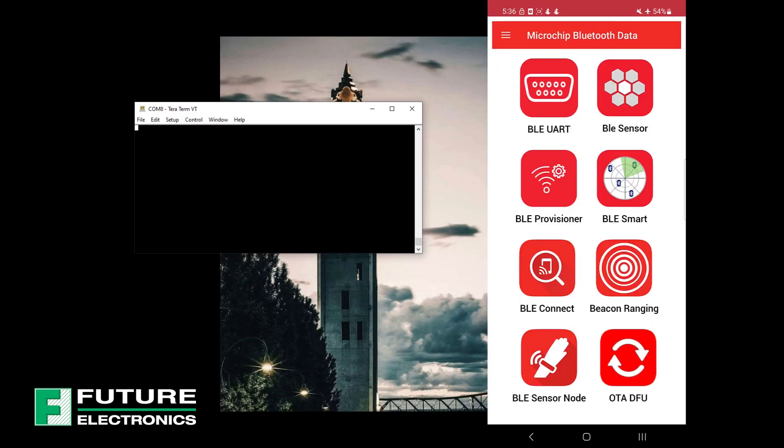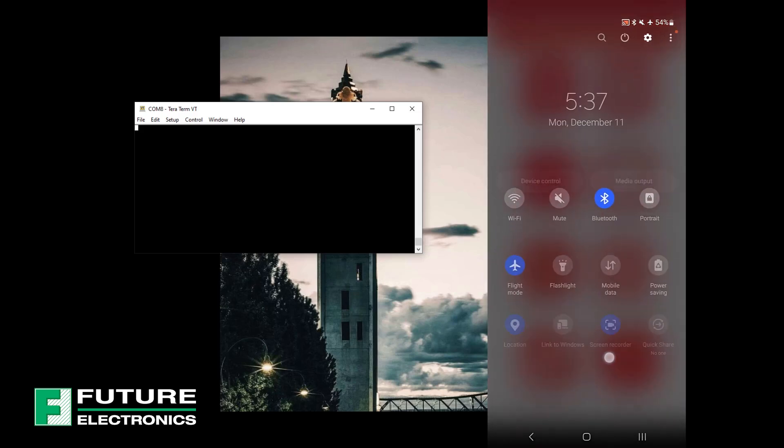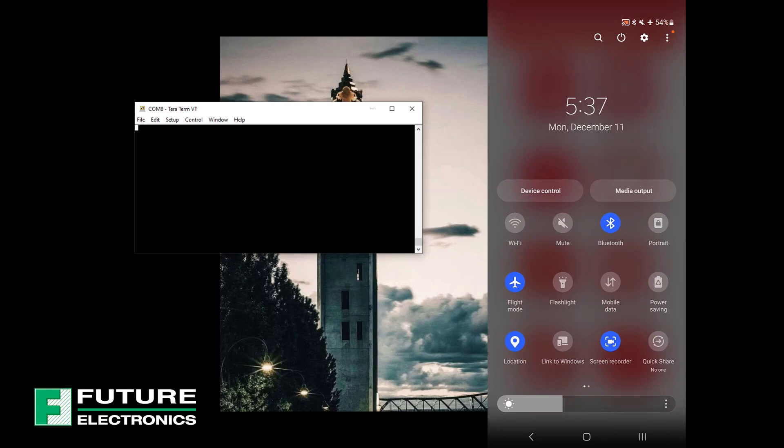But let's redirect our attention to the Microchip Bluetooth Data App. In order to use the app, please enable Bluetooth and location services on your smartphone.